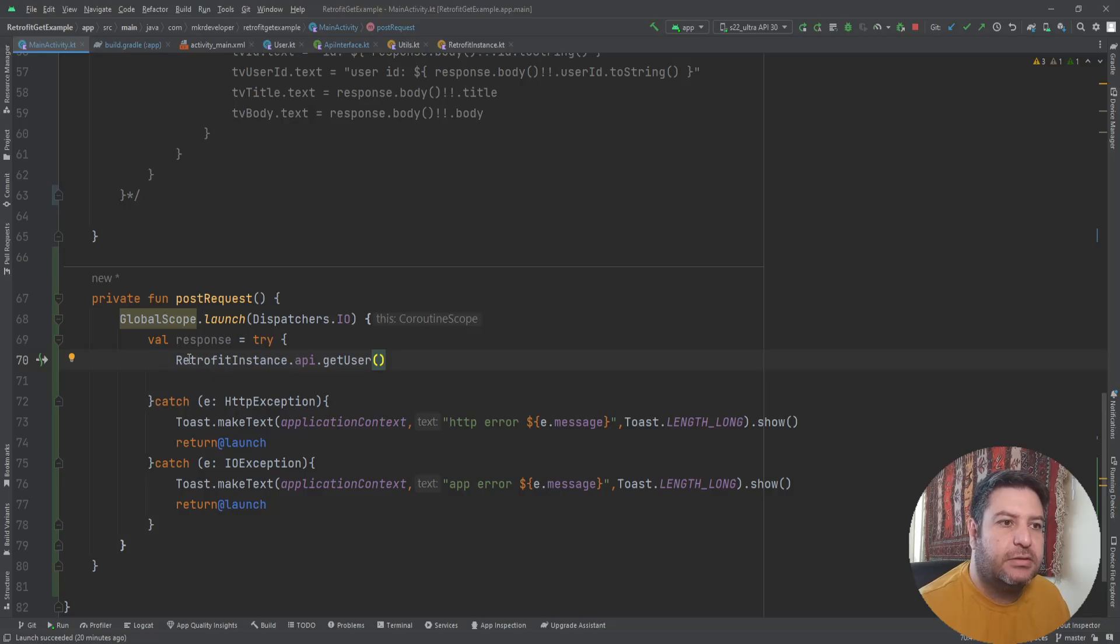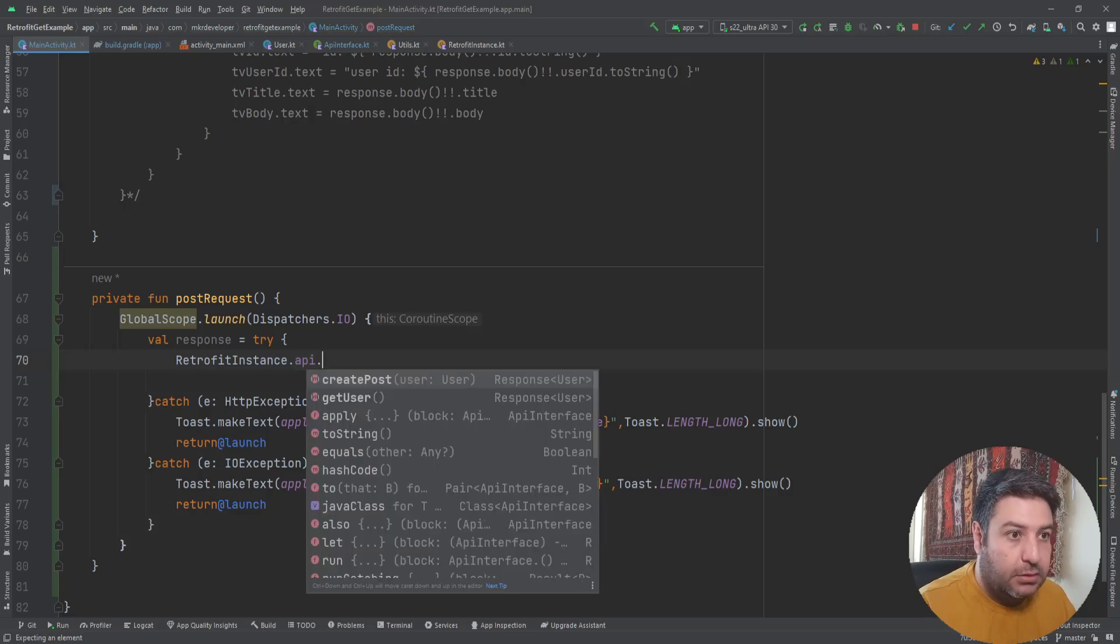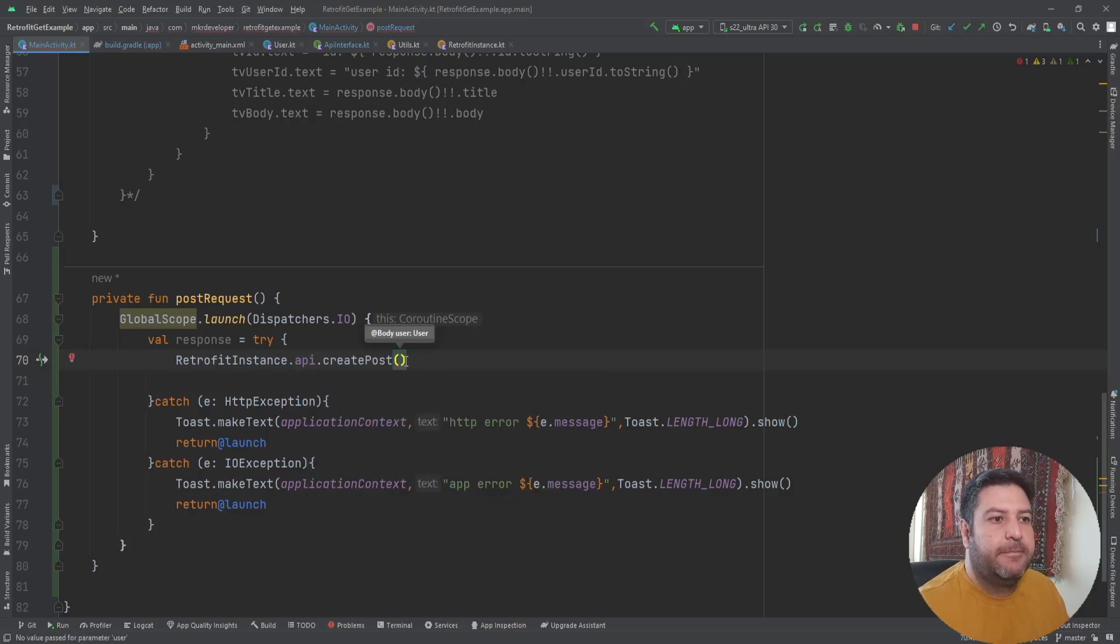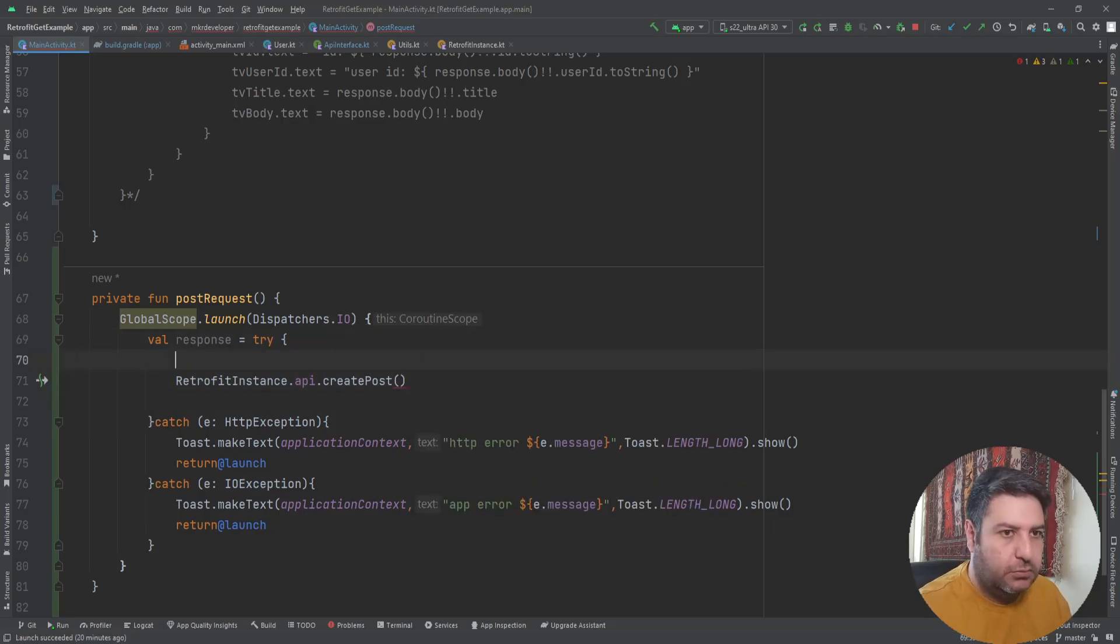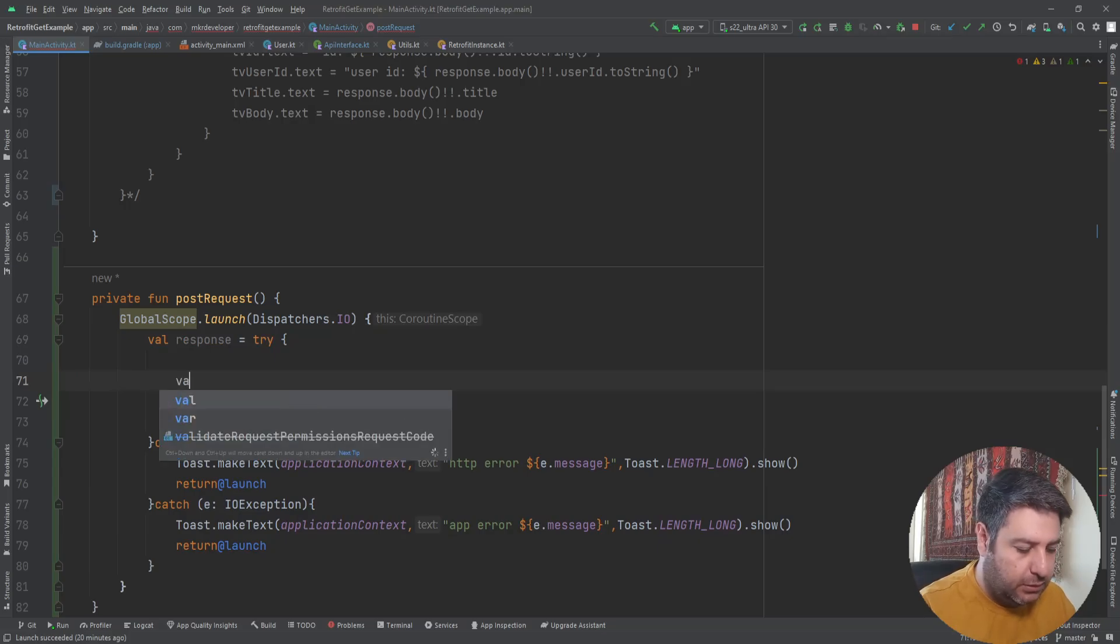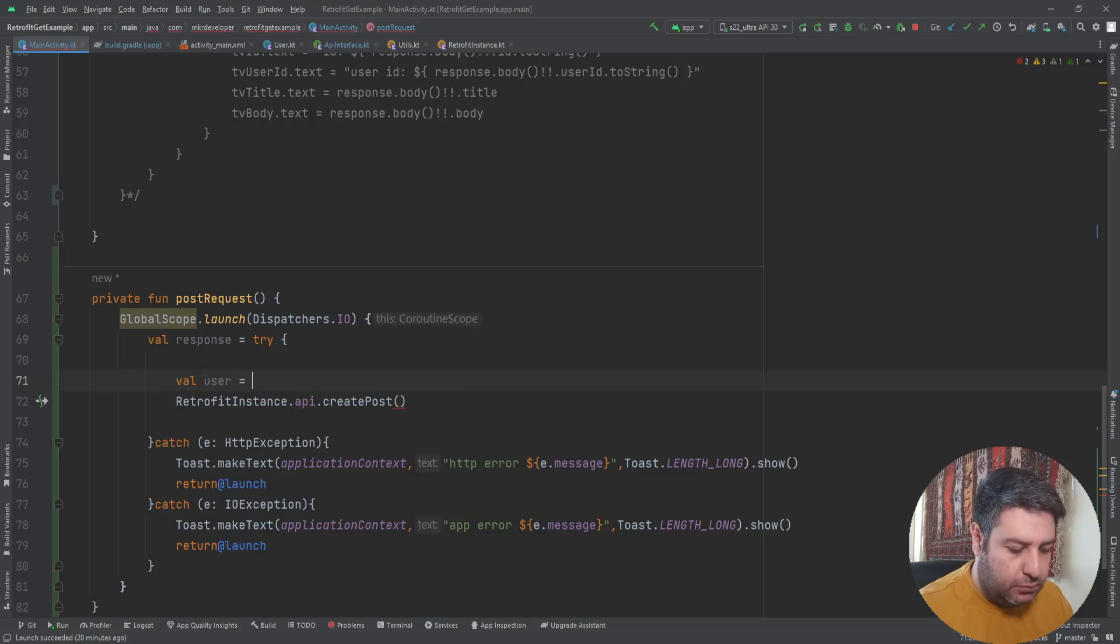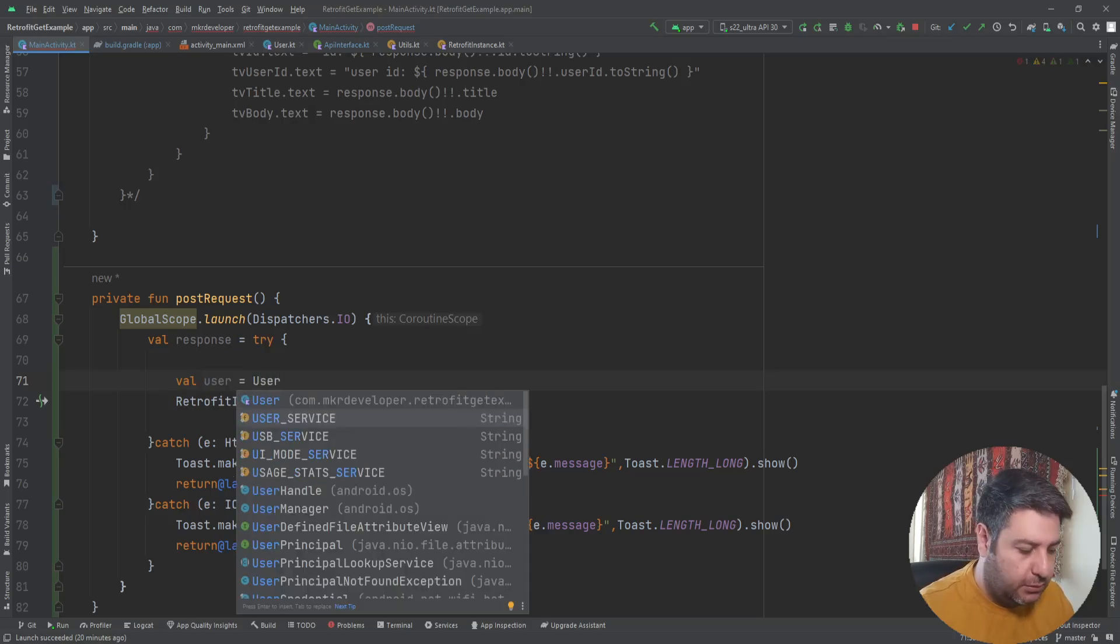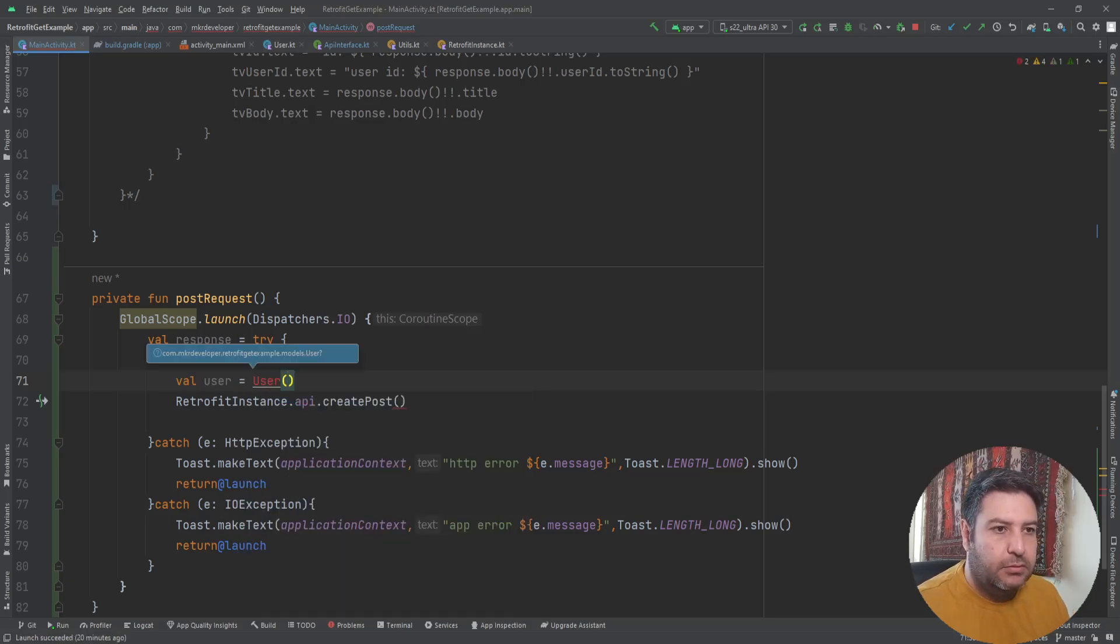Now here, instead of this method, instead of this function, we are going to use create post. But here we have to pass the data that we want to send to the server, so I'm going to create a variable, call it user equals to user, the user class.